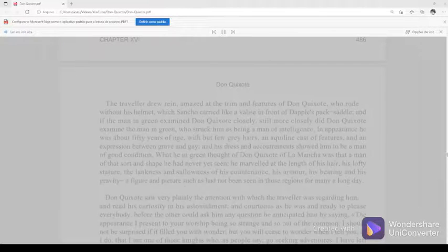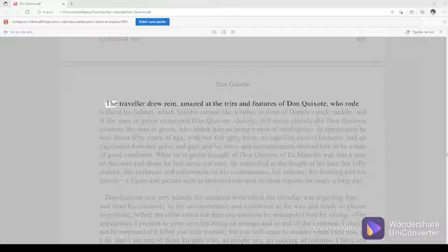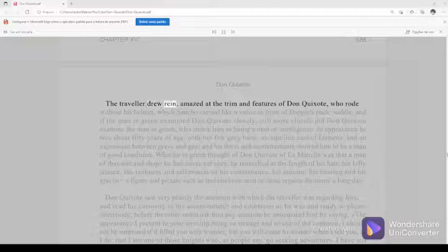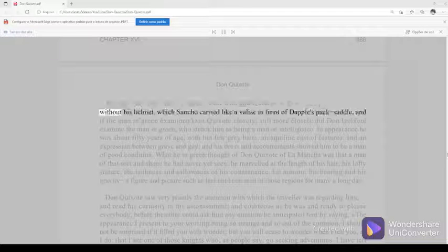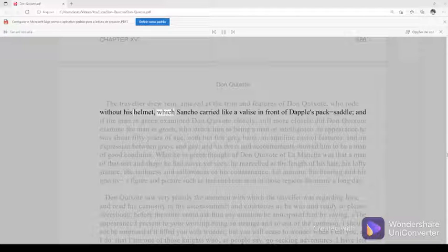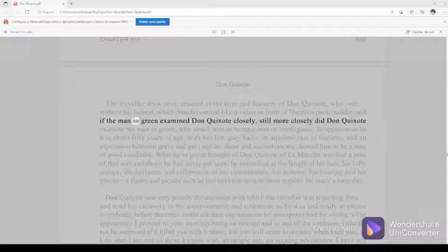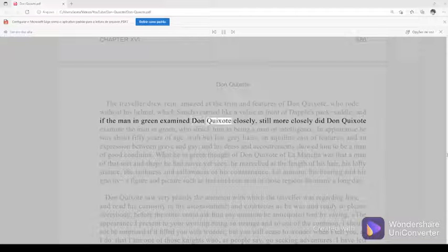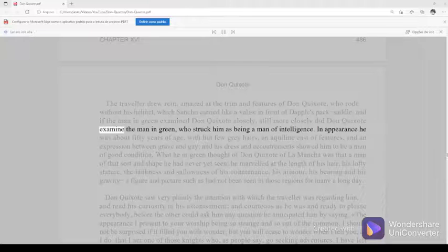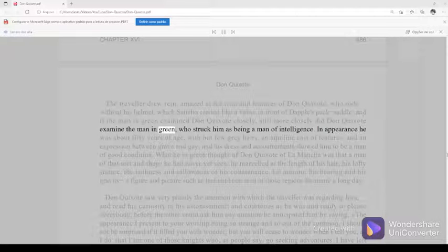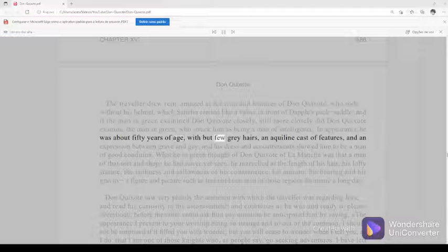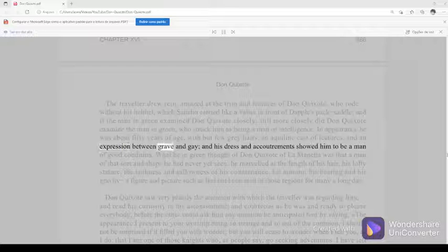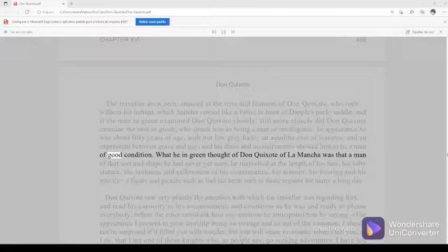Chapter 16, 486. The traveler drew rein, amazed at the trim and features of Don Quixote, who rode without his helmet, which Sancho carried like a valise in front of Dapple's pack-saddle. And if the man in green examined Don Quixote closely, still more closely did Don Quixote examine the man in green, who struck him as being a man of intelligence. In appearance, he was about fifty years of age with but few gray hairs, an aquiline cast of features, and an expression between grave and gay. And his dress and accoutrements showed him to be a man of good condition.